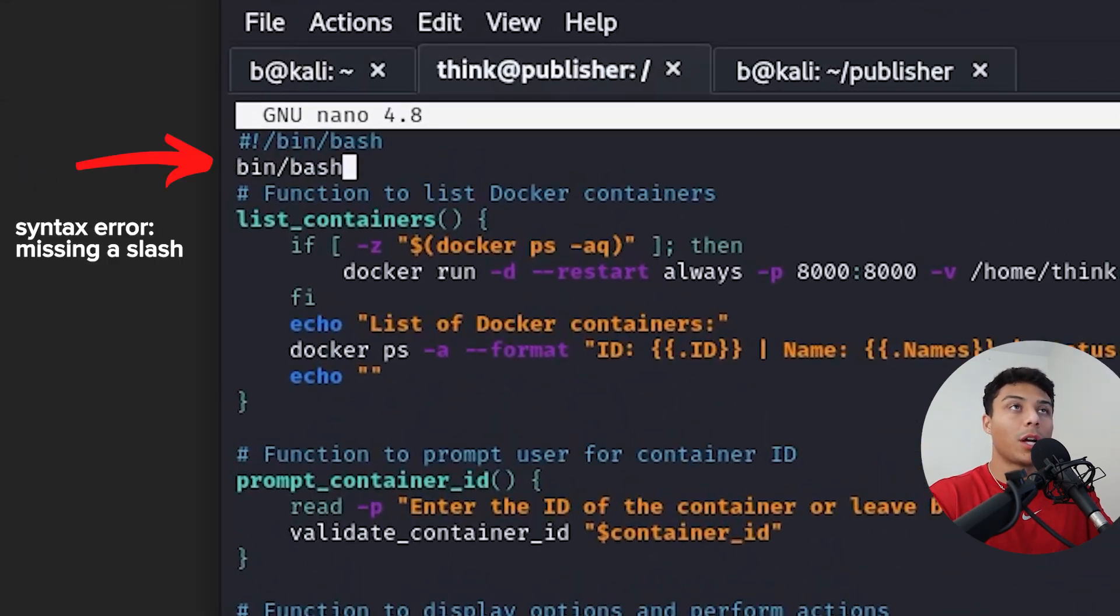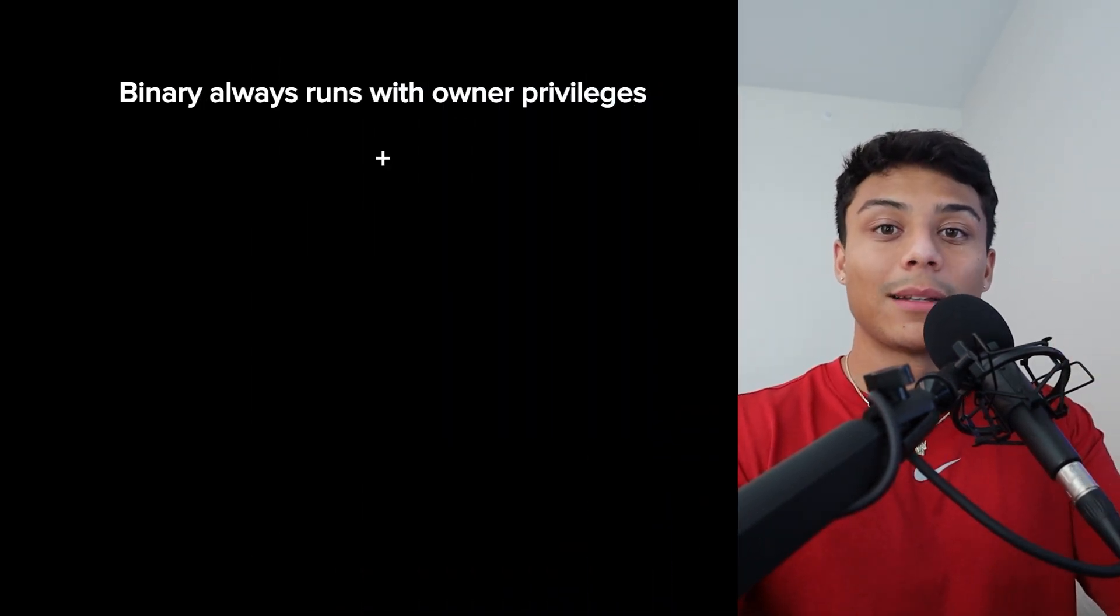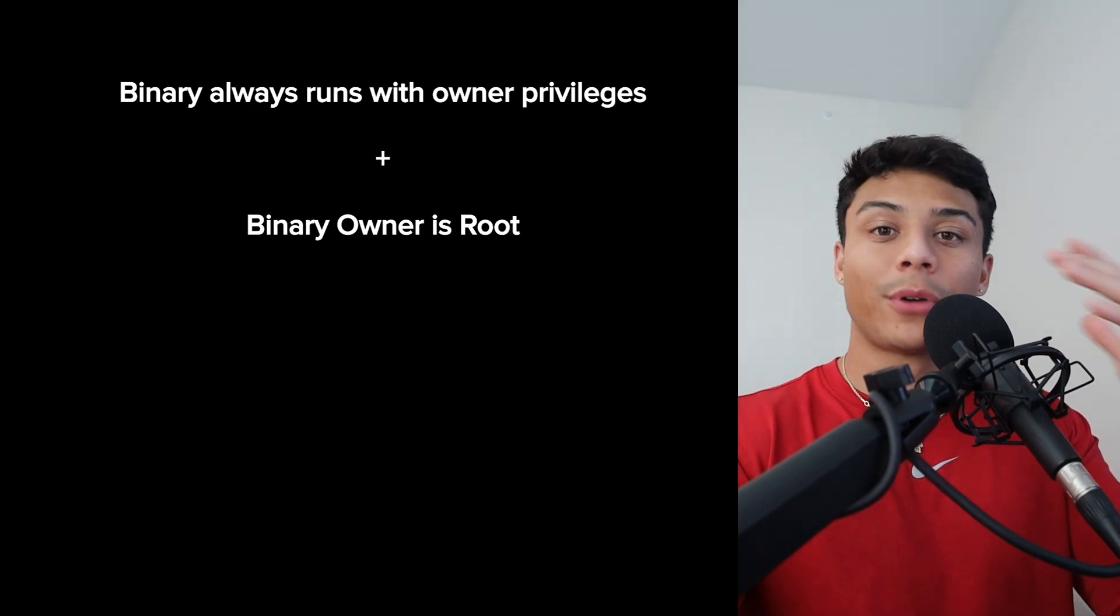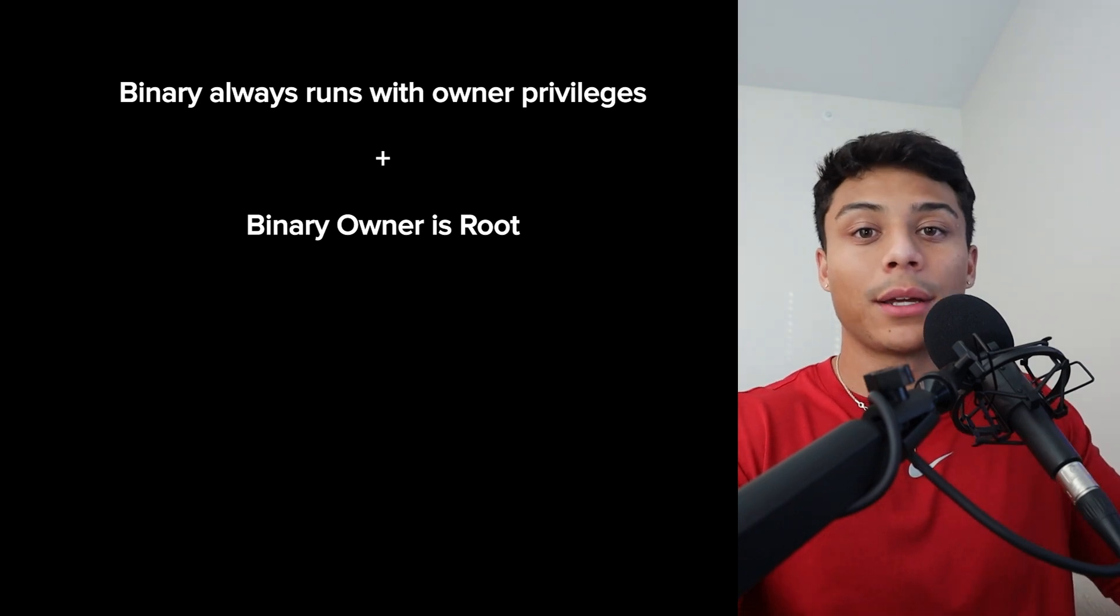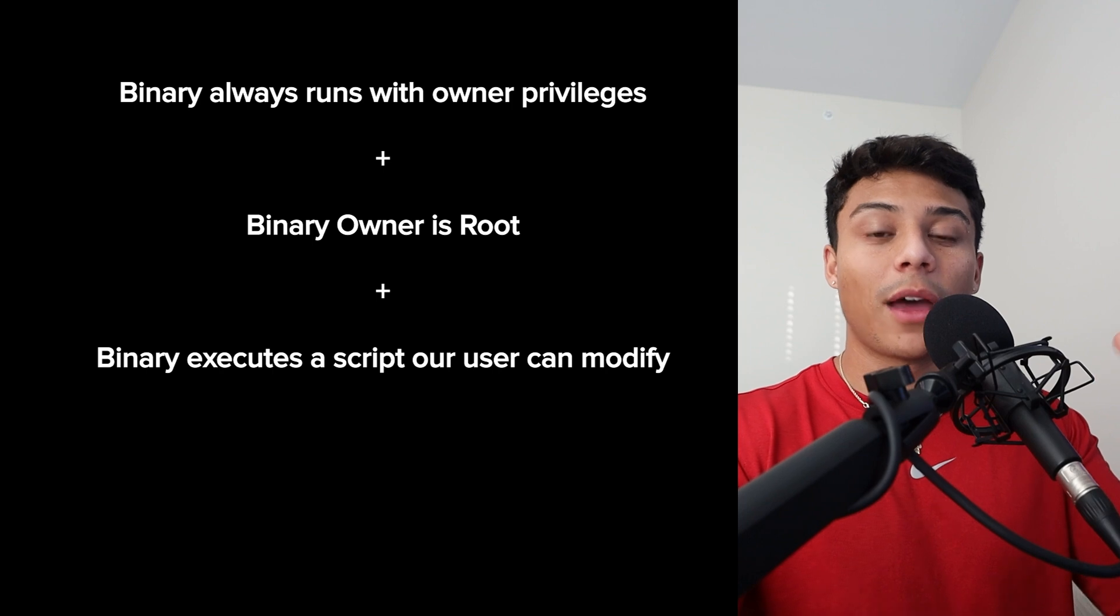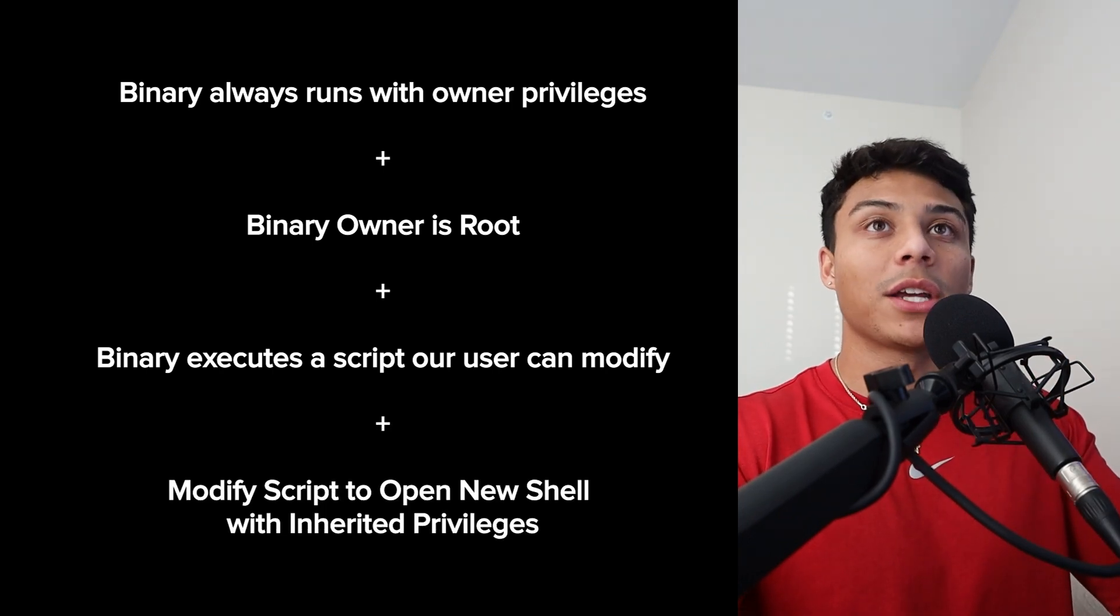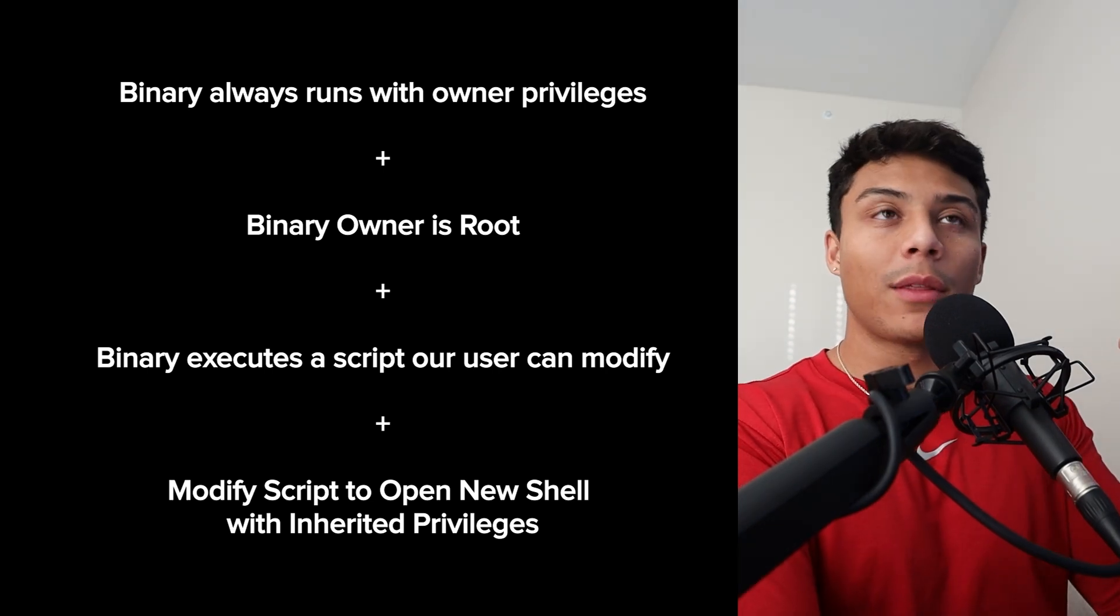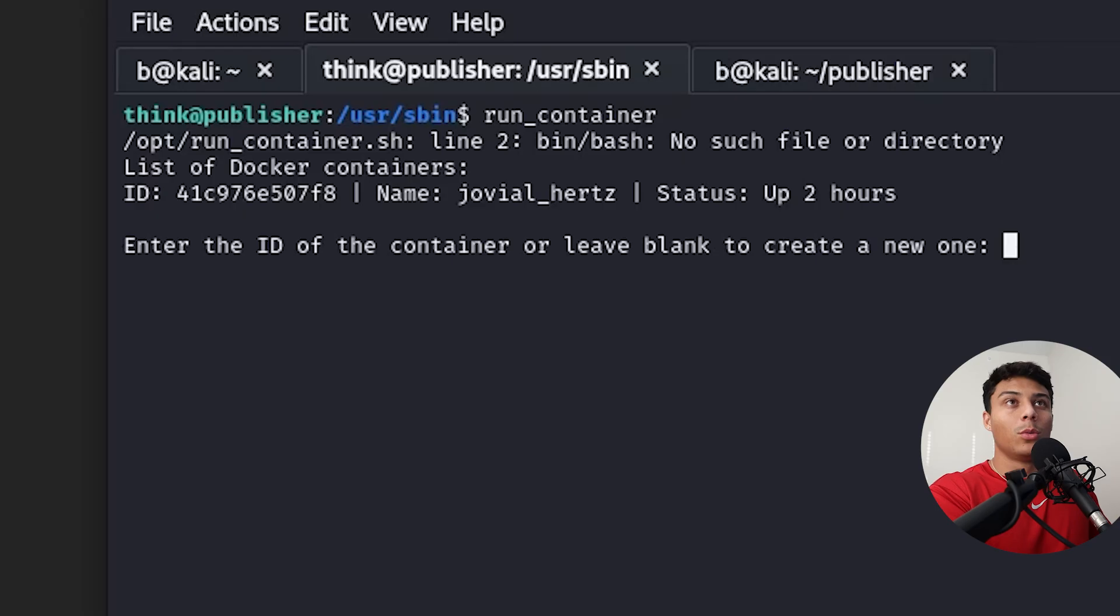So we've identified a custom binary owned by the root user with the SUID bit set. So anytime this binary is ran, it's ran with the privileges of the root user instead of me, the user that ran it. And examining the strings, it looks like that binary calls a shell script that we have write access to and have modified to create a bash shell with inherited privileges. Which means now that when we run that original binary owned by the root user,